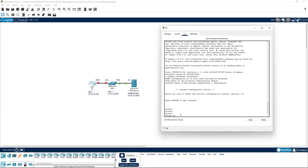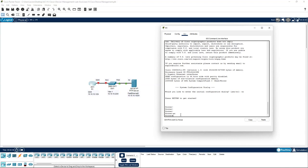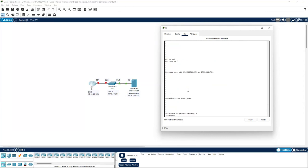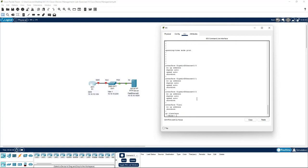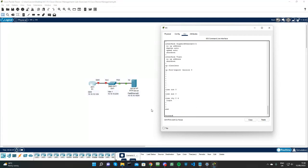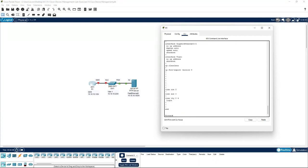What we'll do is just do a show run. As you can see now, the hostname has been set to the default, which is router, and no IP addresses have been set. That's it for this one, and thanks for watching.